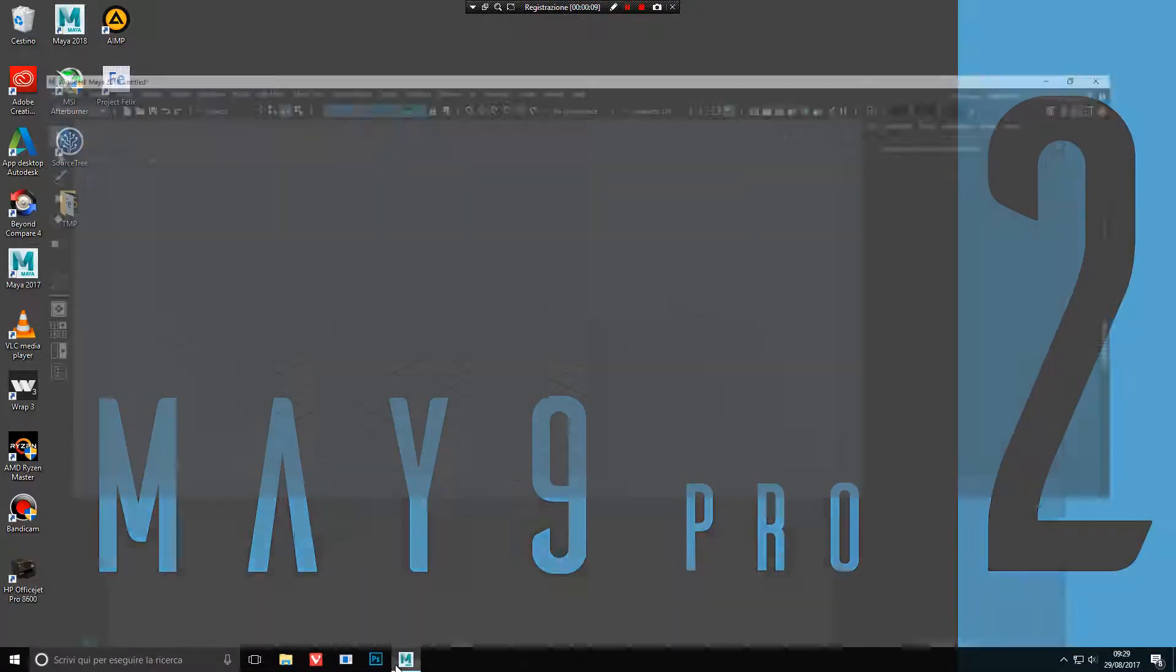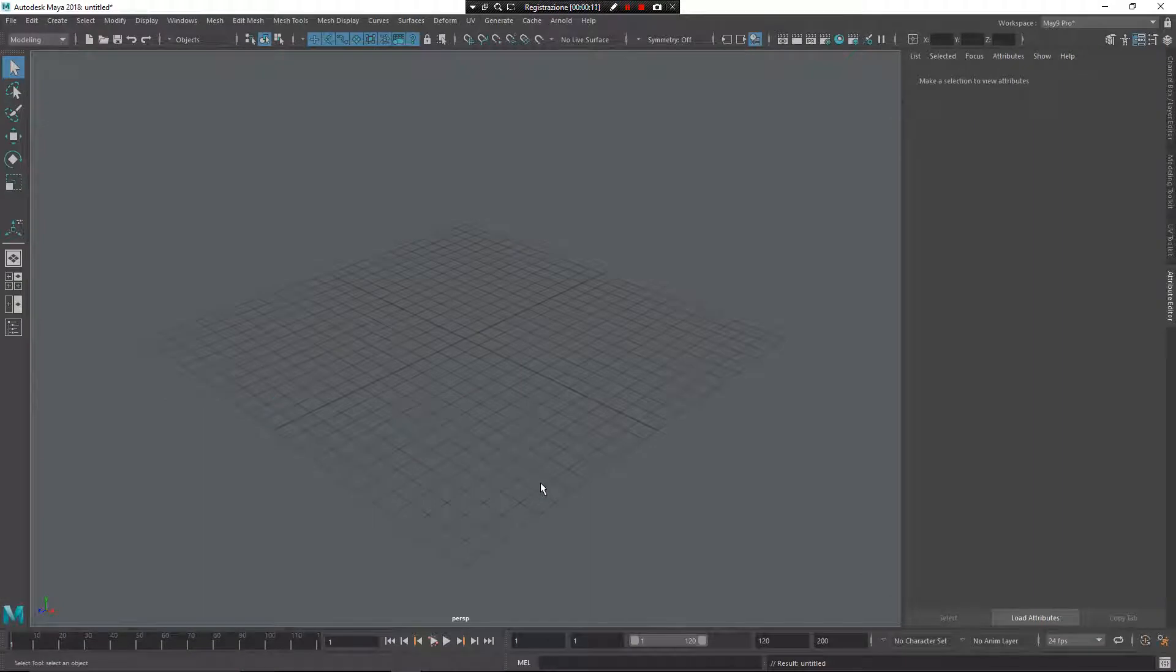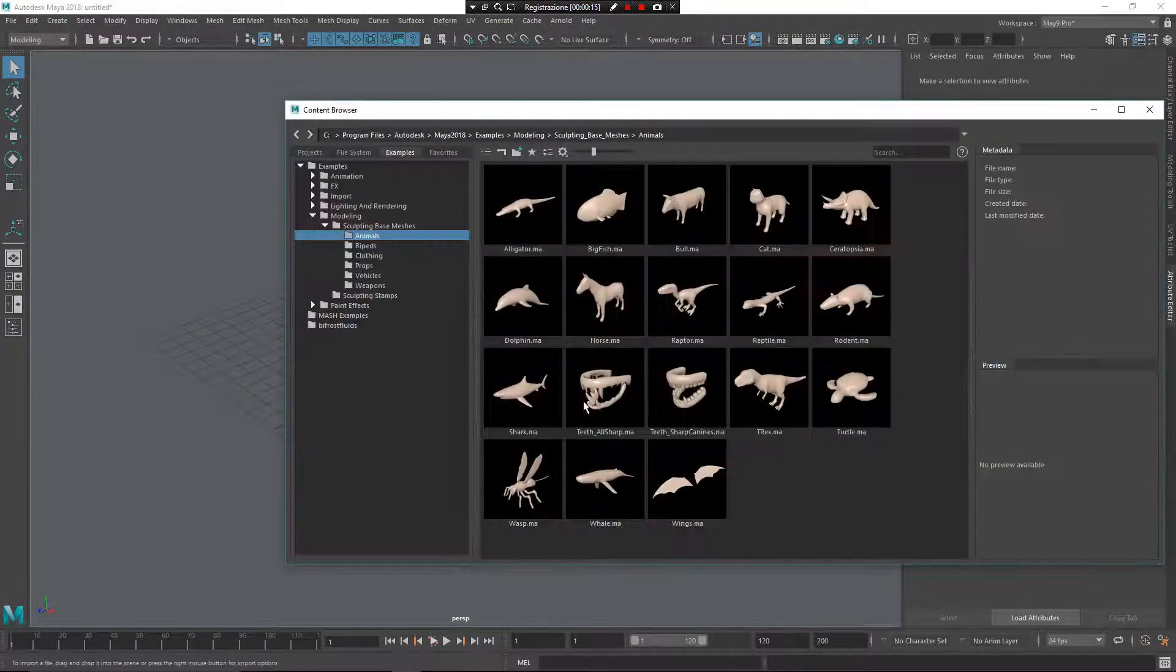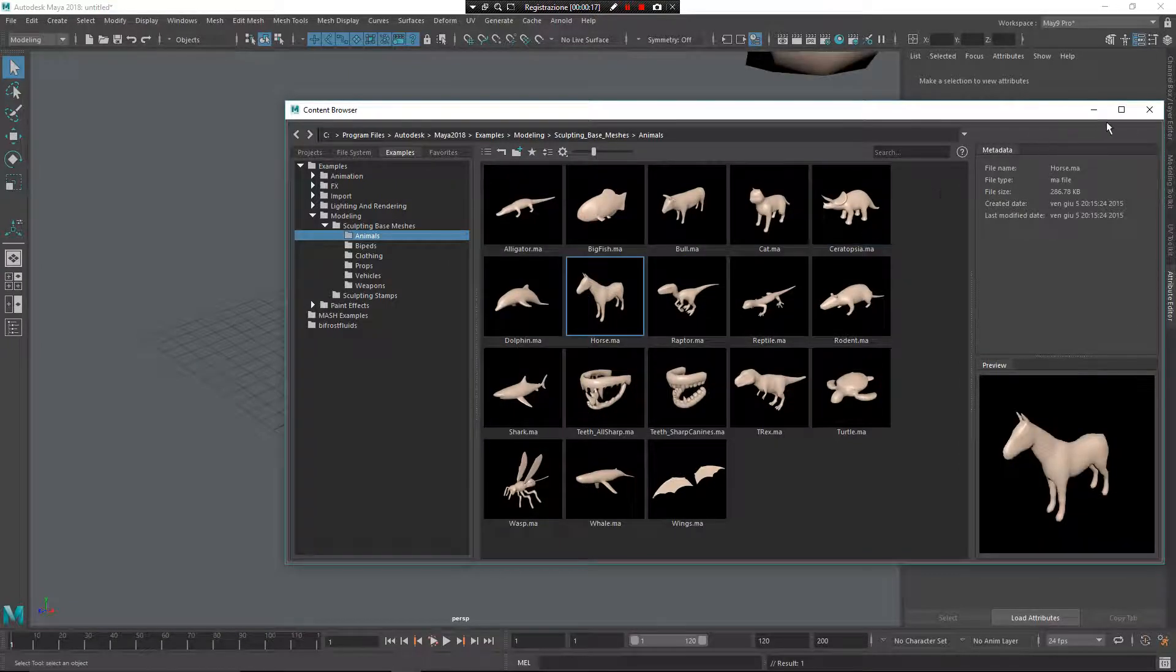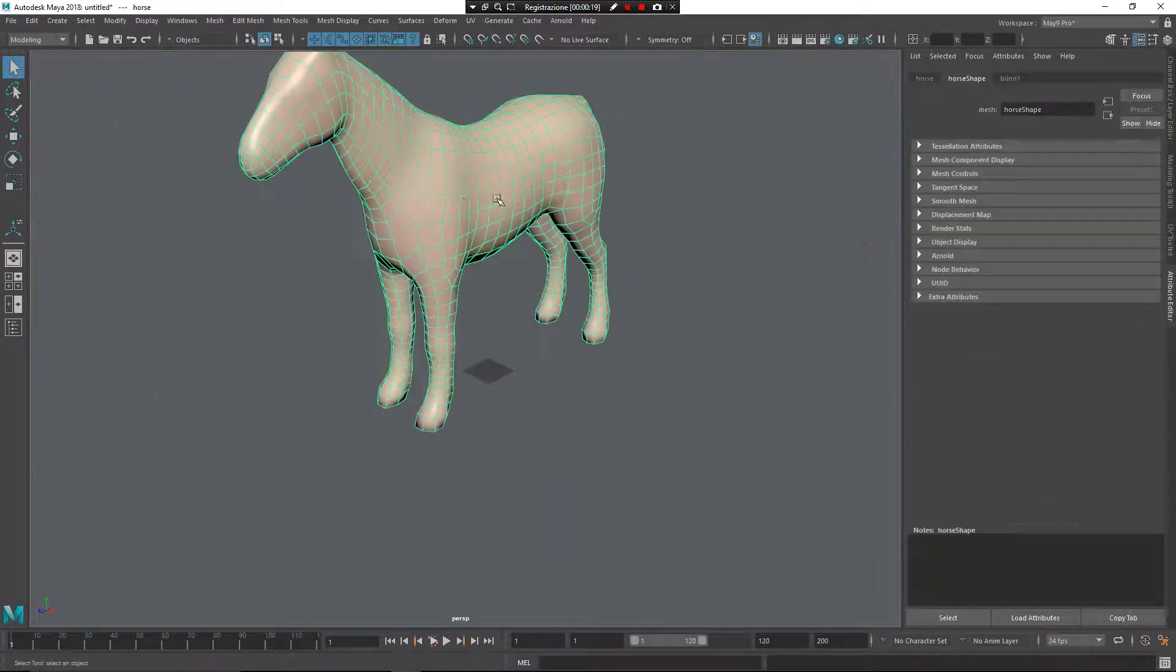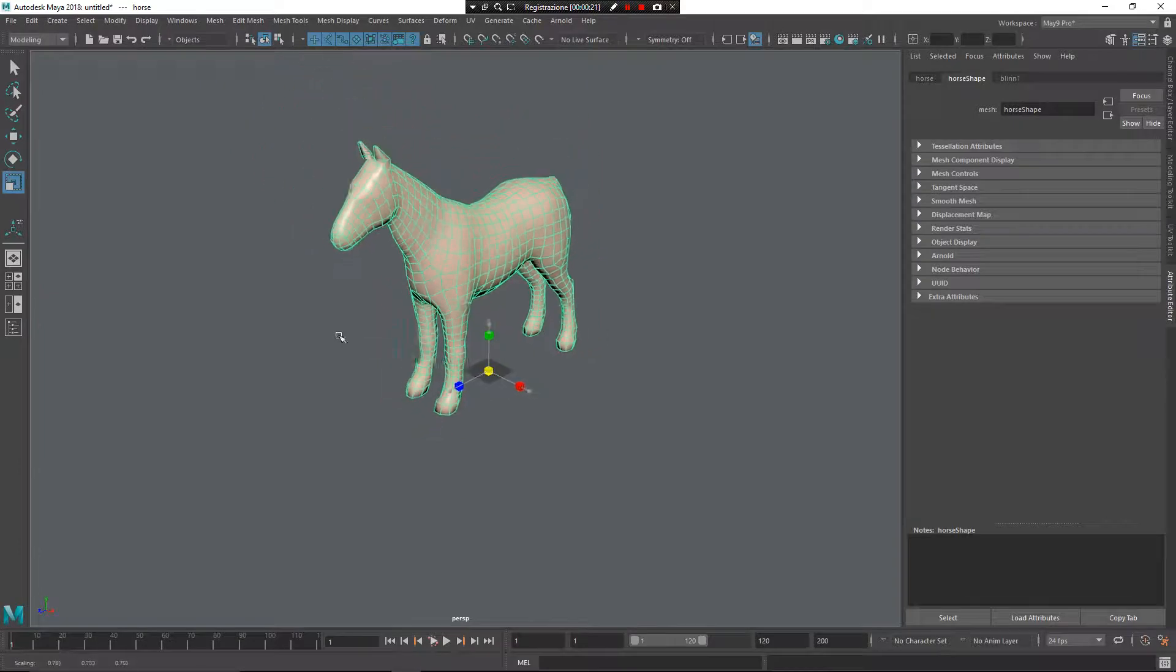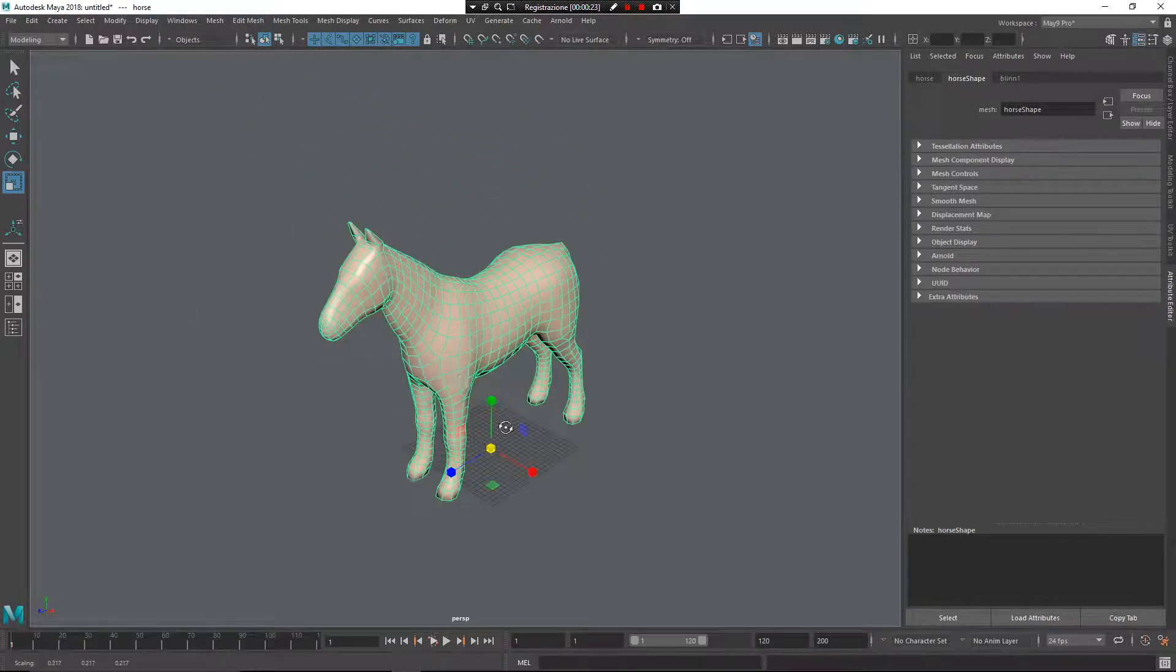So I've already set up Maya here. I need to create a mesh. Press Z, middle mouse button, go to the browser, double click on the horse. Now I want to scale it down a little bit. Press F to focus.